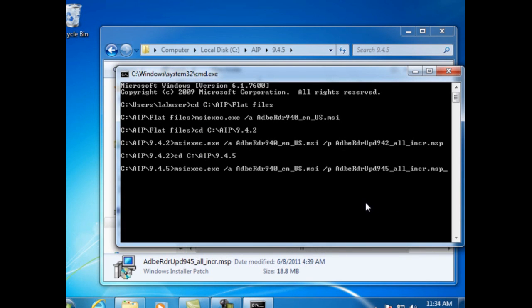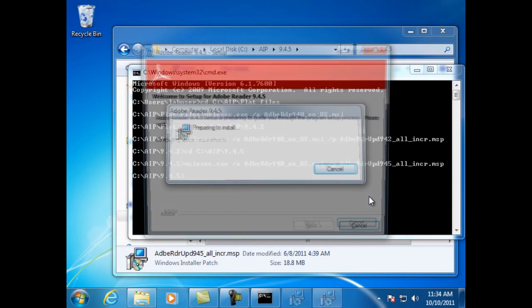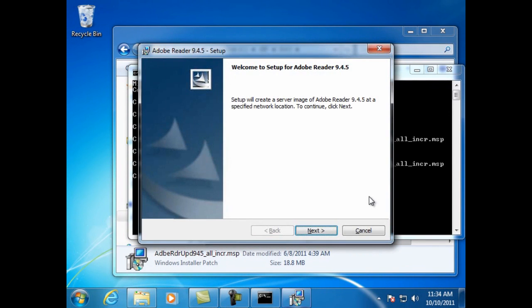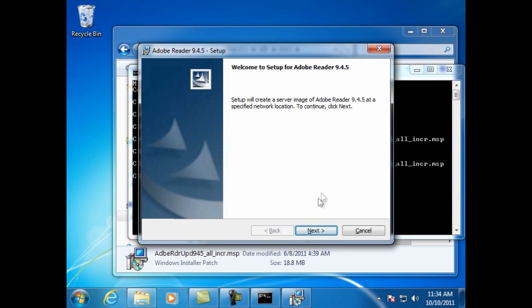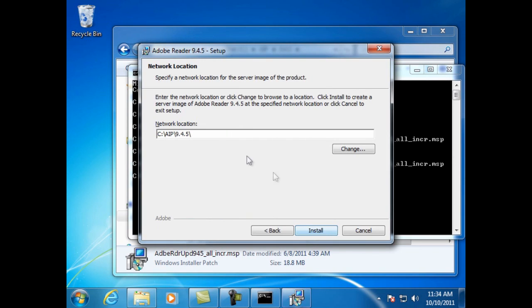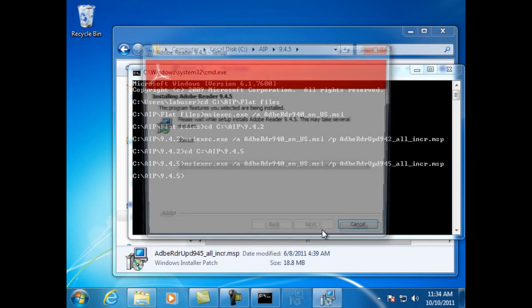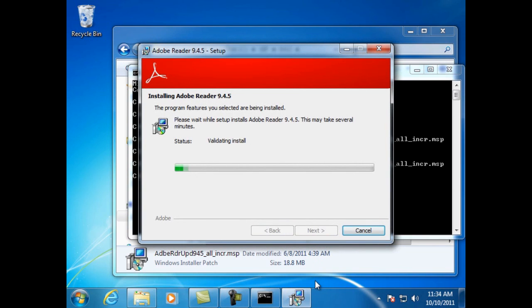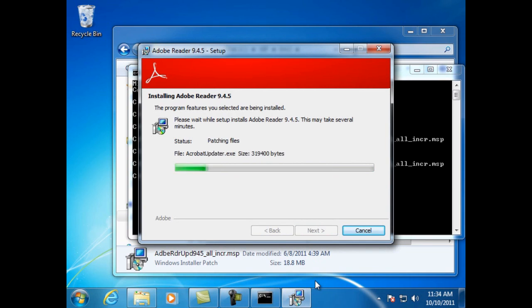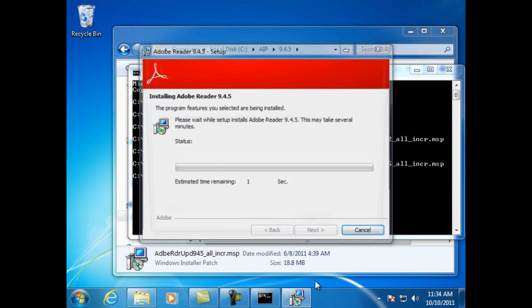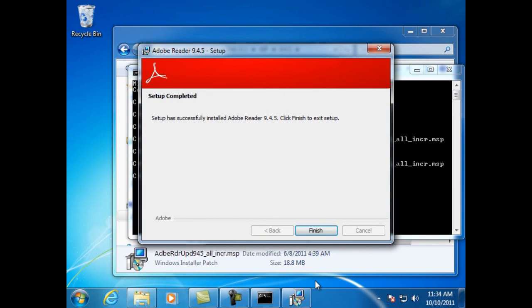And then hit return. The welcome screen says setup for Adobe Reader 9.4.5. Click next. Again the location has been set for the directory we are running in. Click install. Setup complete. Finish.